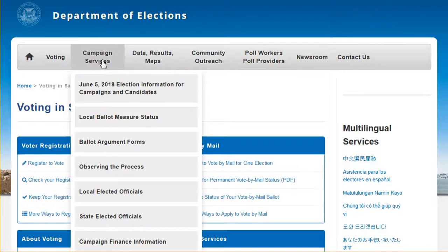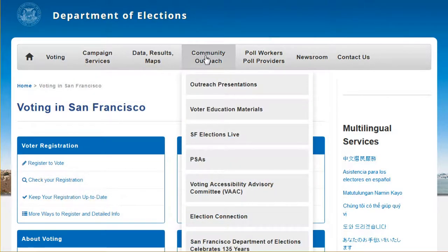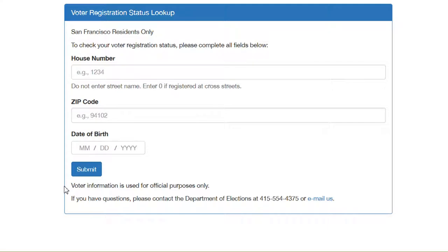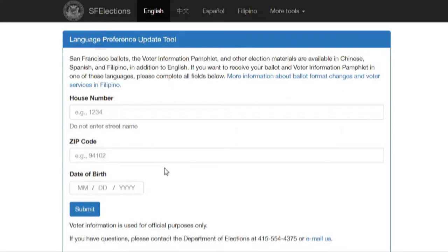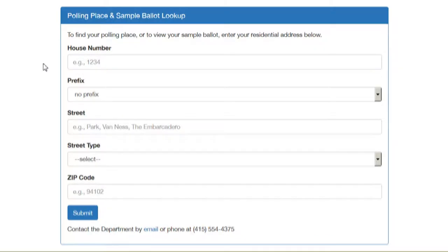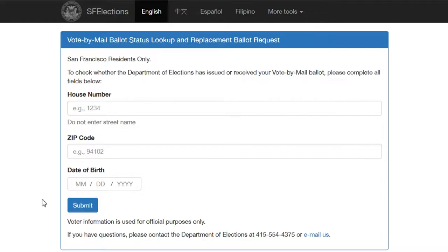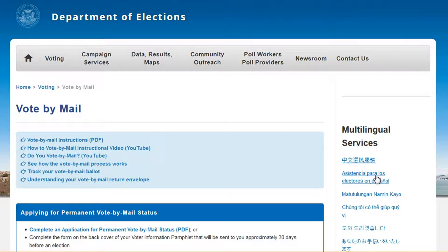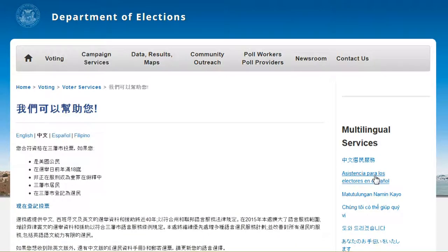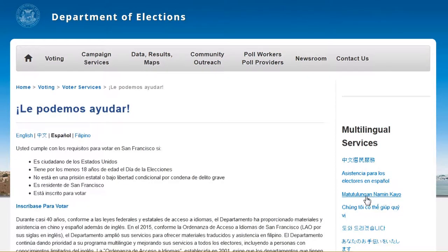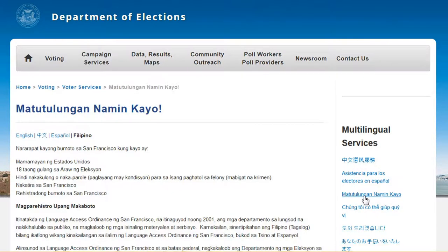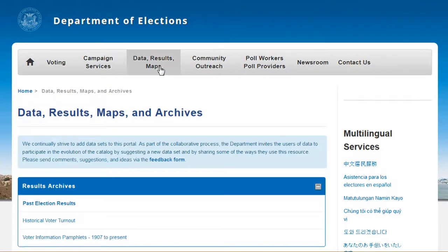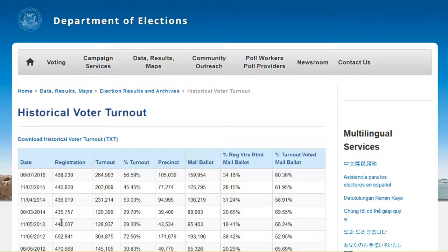Sfelections.org is a robust online portal that includes answers to frequently asked questions, tools for verifying your registration, making ballot language preferences, finding your polling place, and tracking your vote-by-mail ballot. All of the online tools are available in English, Chinese, Spanish, and Filipino. You can also find results on election night and results of past elections, such as voter turnout demographics as far back as the 1960s.